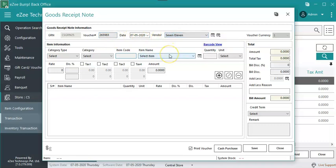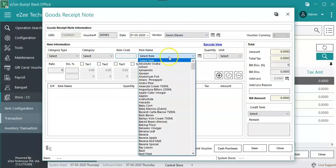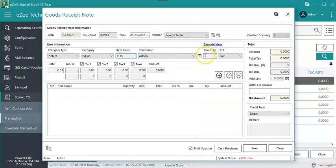Add all the received items one by one with Quantity, Unit, Discount if there is any. Click on plus icon to add the item in list.